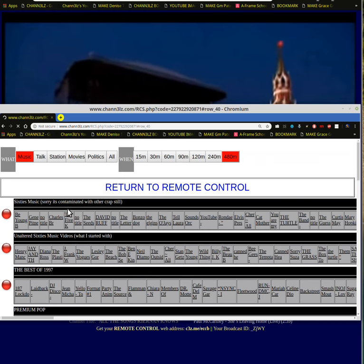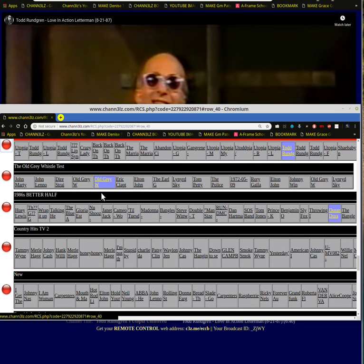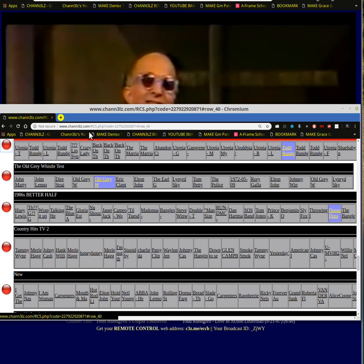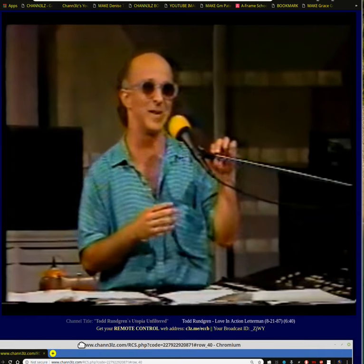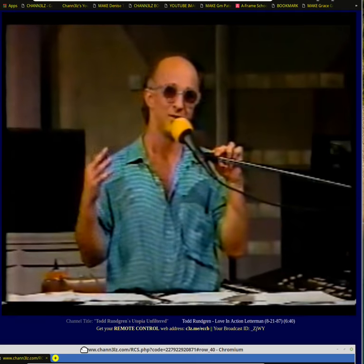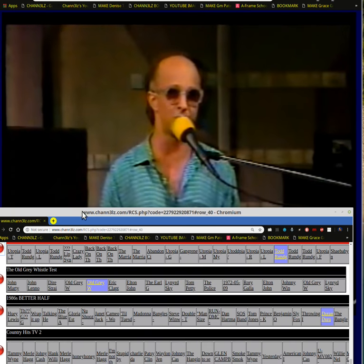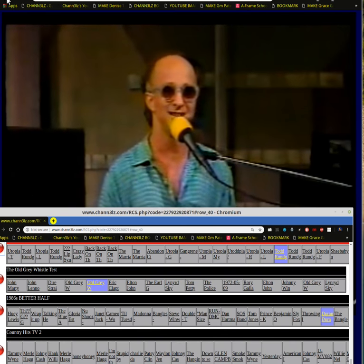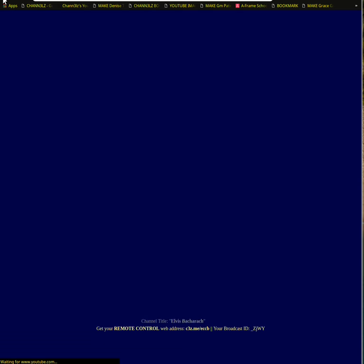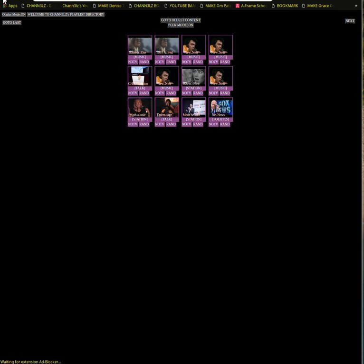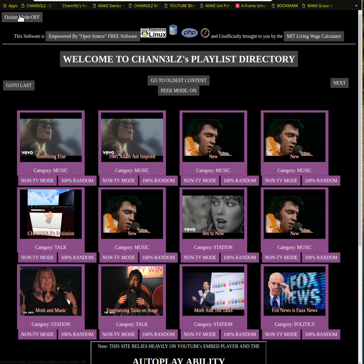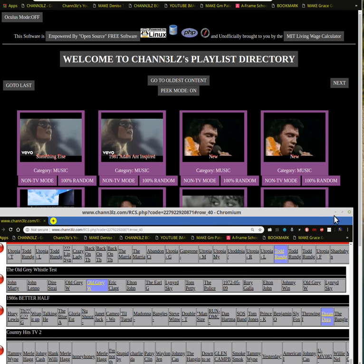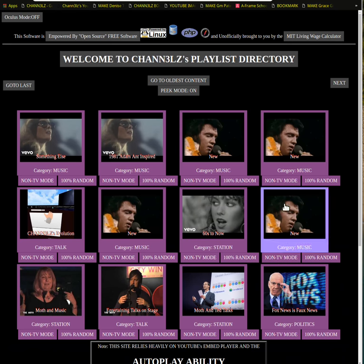Then I go to the arrangement screen. We've got a small list of videos — we could add more but I'll stick with this. You go up to the top here and this is where you put the title, so we'll call it '1981 Adam Ant Inspired Playlist.'